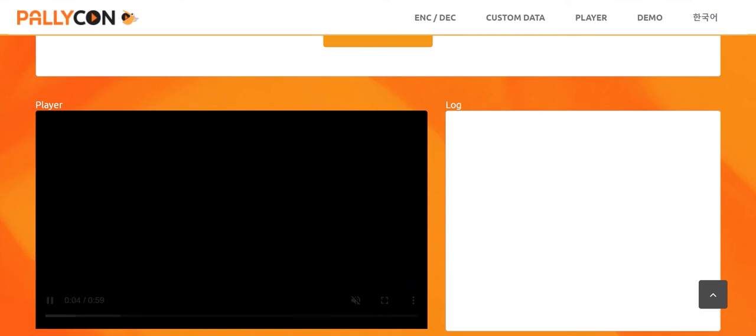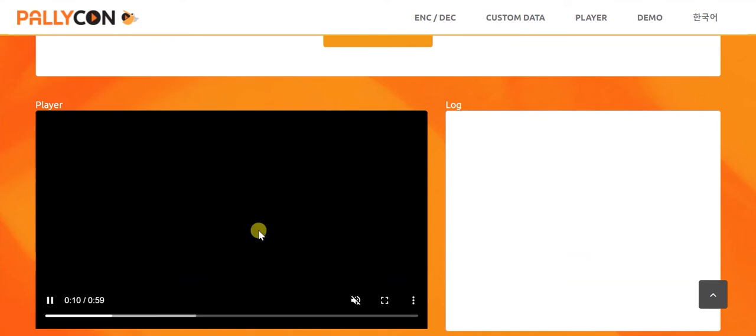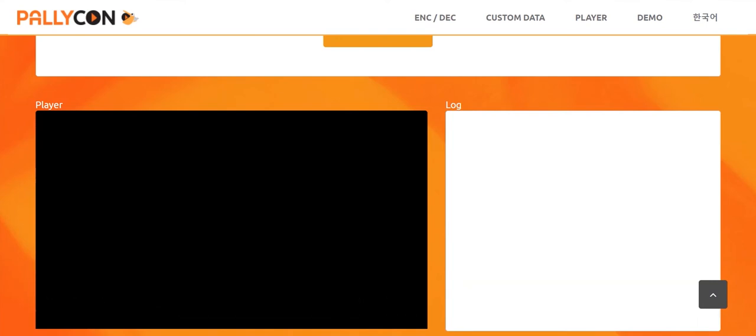Here, the video has started playing but you will be able to see a blank black screen and not the actual video content. This is because Multi-DRM prevents screen recording by default.